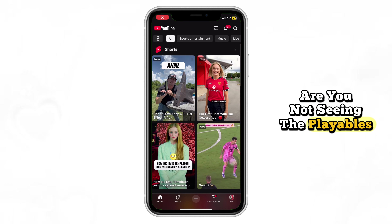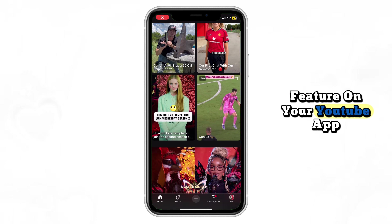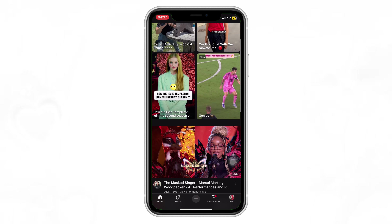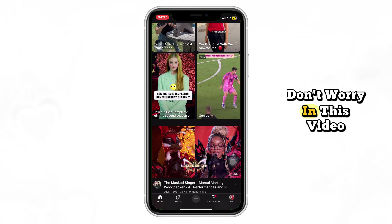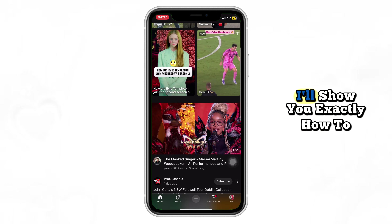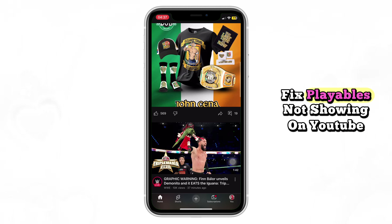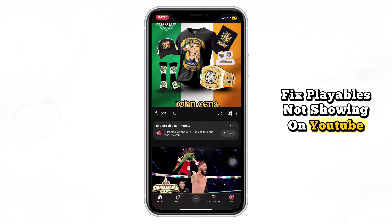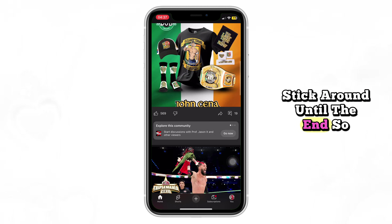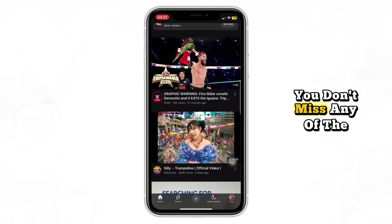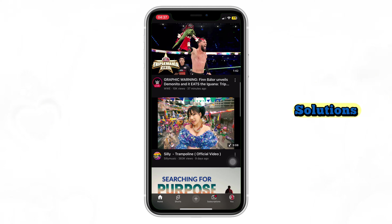Are you not seeing the Playables feature on your YouTube app? Don't worry — in this video, I'll show you exactly how to fix Playables not showing on YouTube. Stick around until the end so you don't miss any of the solutions.